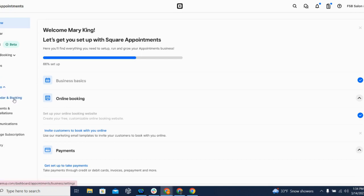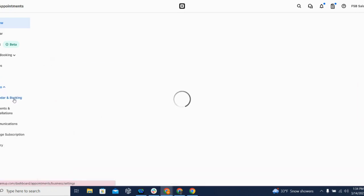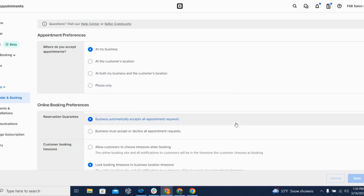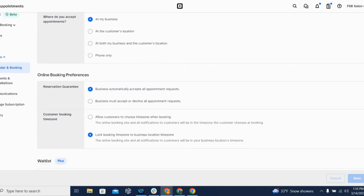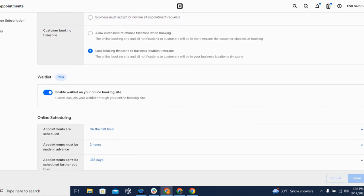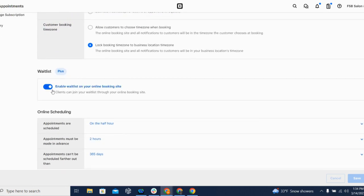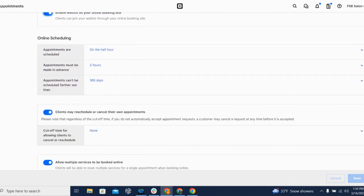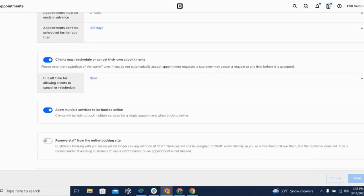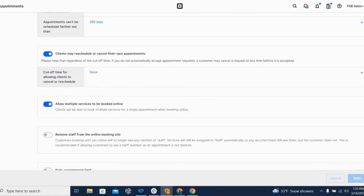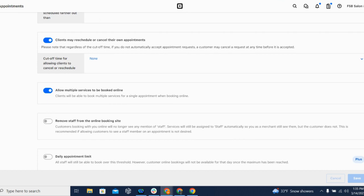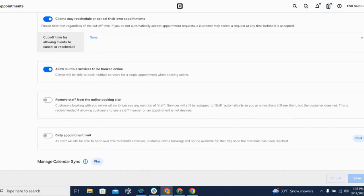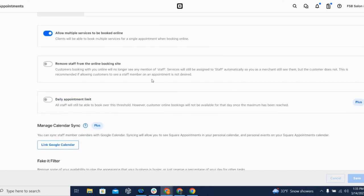You just want to scroll over to the left-hand menu and select Settings, then Calendar and Booking. These settings determine where appointments can take place, whether appointments will automatically be accepted or whether you need to approve them first. You'll also control time zone settings, and you can enable a waitlist if you would like customers to be able to request the waitlist.